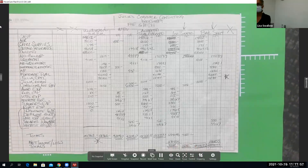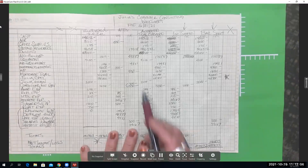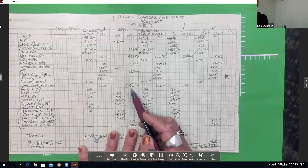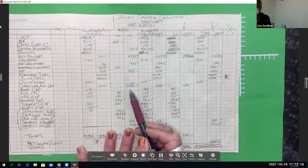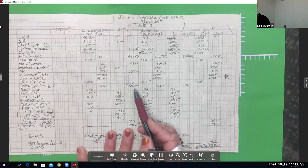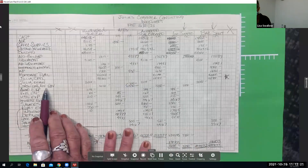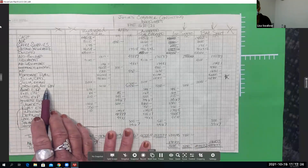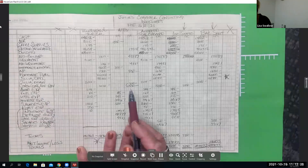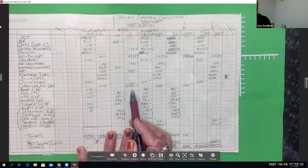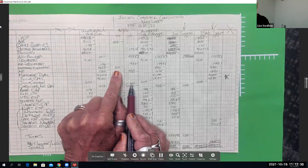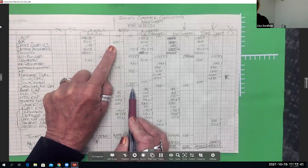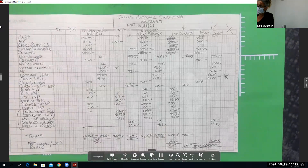A student asked about two credits jammed together — that's just the nature of the beast. There were two AJEs that impacted consulting fee revenue: the first was debit unearned revenue, credit revenue; and the second was to accrue revenue — debit AR, credit consulting fee revenue. So those are very different AJEs.